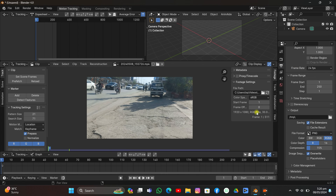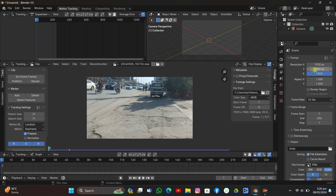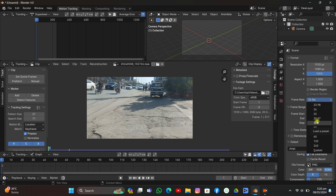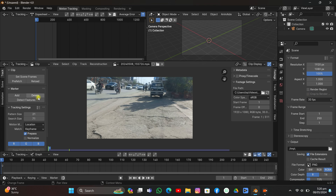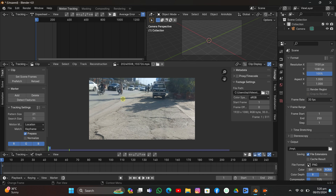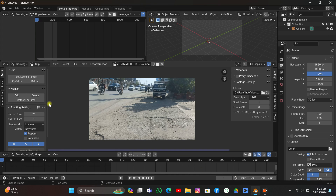I'll make it a standard setup. Now it's time to set the resolution. I'll make the frame rate to 30 frames per second — resolution is fine. Now I'm going to make the starting frame to 100, something like this, and I'm going to click prefetch to load the footage into the RAM.